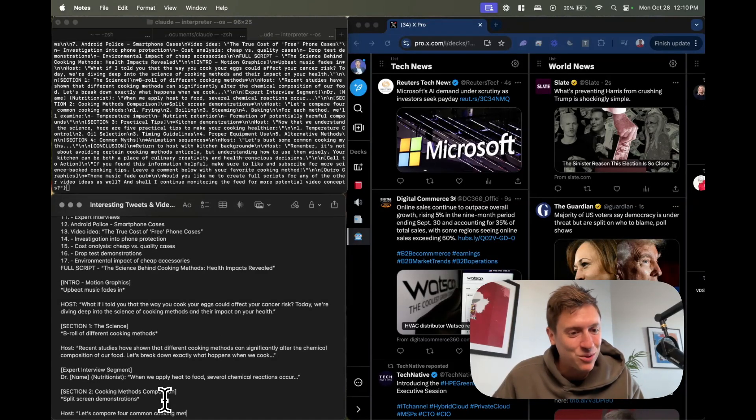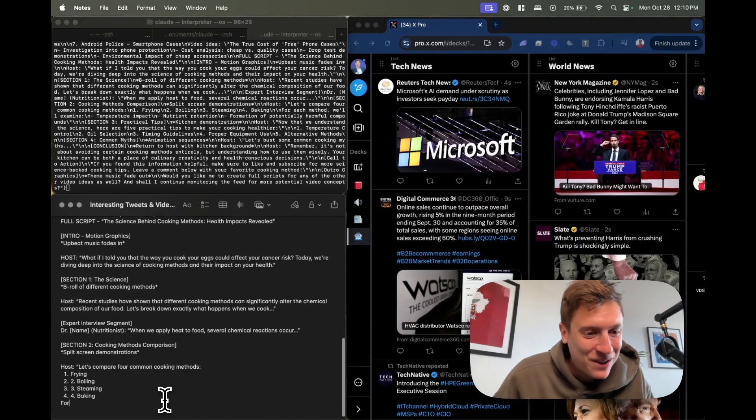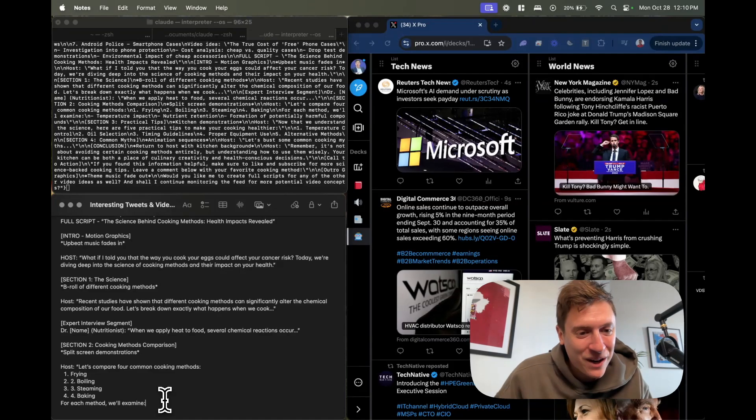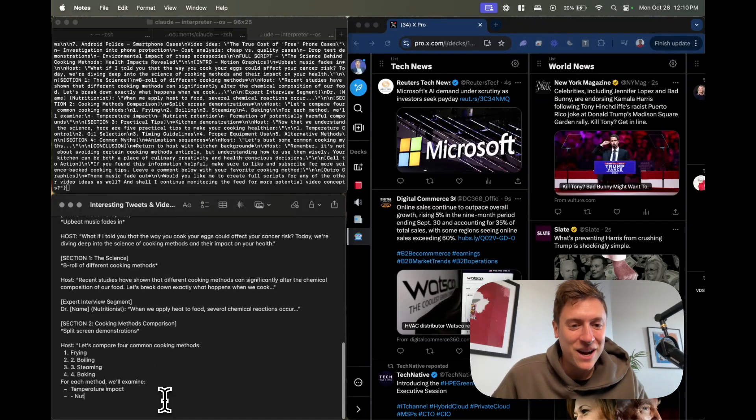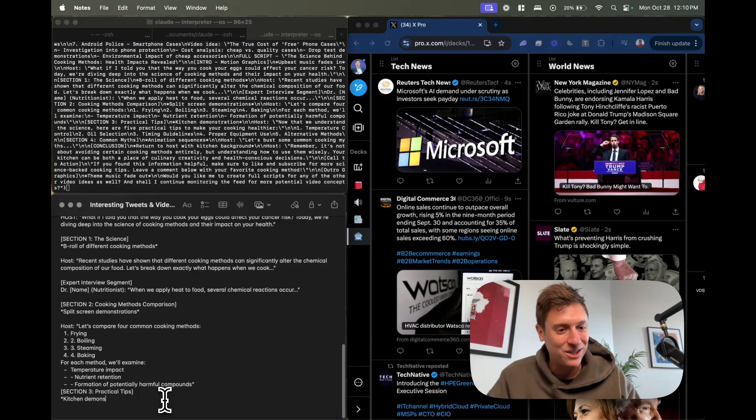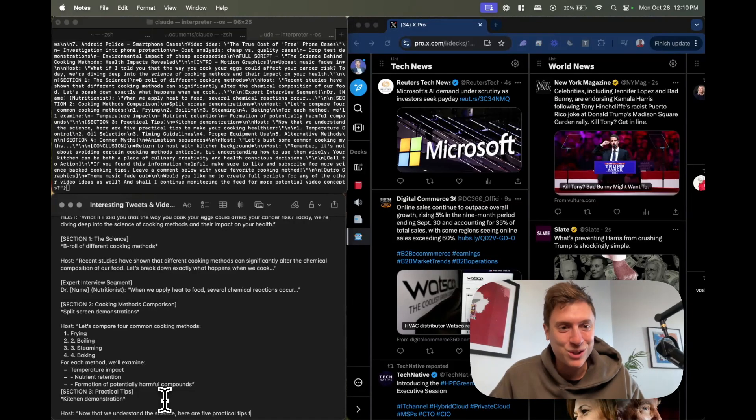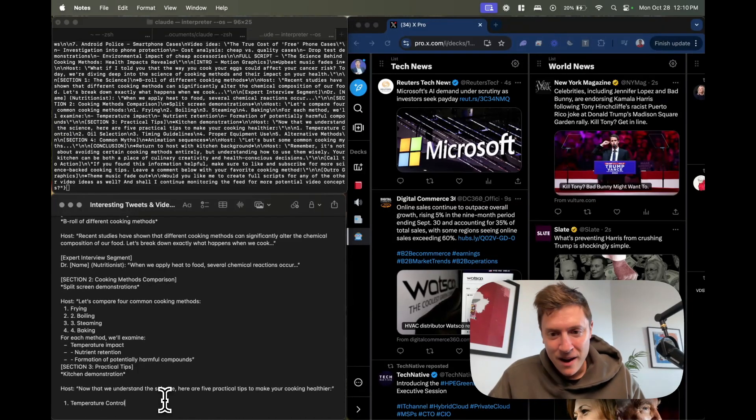It has started writing me a full script for one of the tweets it found: the science behind cooking methods, health impacts revealed. Motion graphics comes in, host: what if I told you the way you cook your eggs could affect your cancer risk? Today we're diving deep into the science of cooking methods and impact on your health. And now it's writing out an entire video script for us in the notepad.